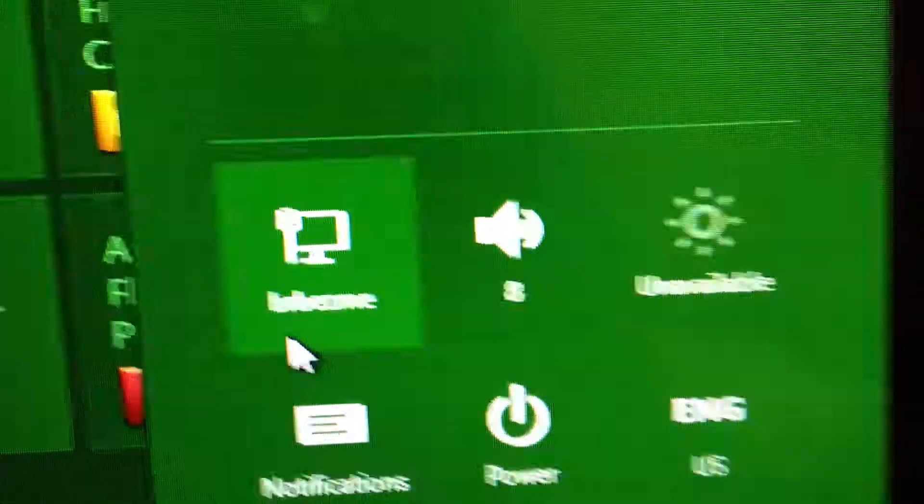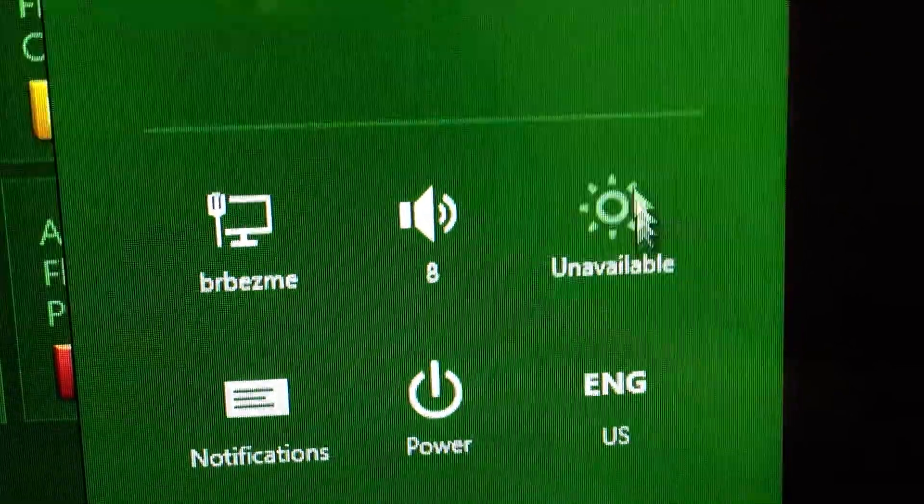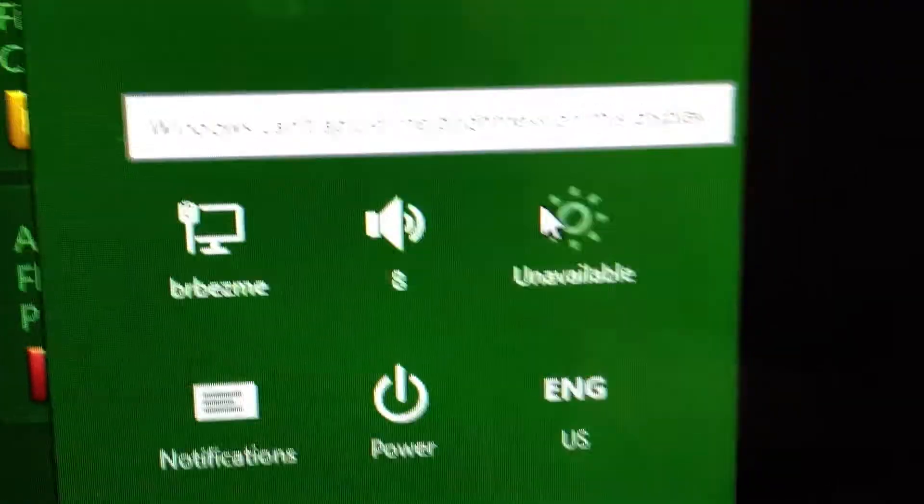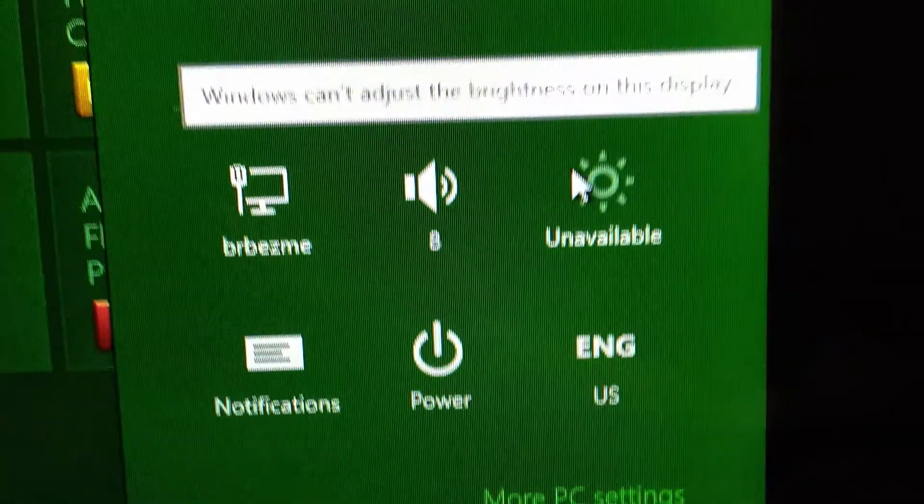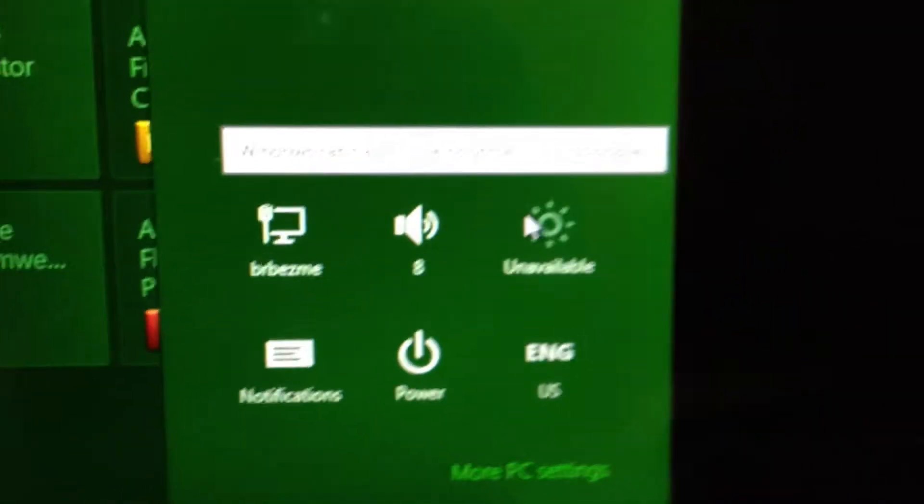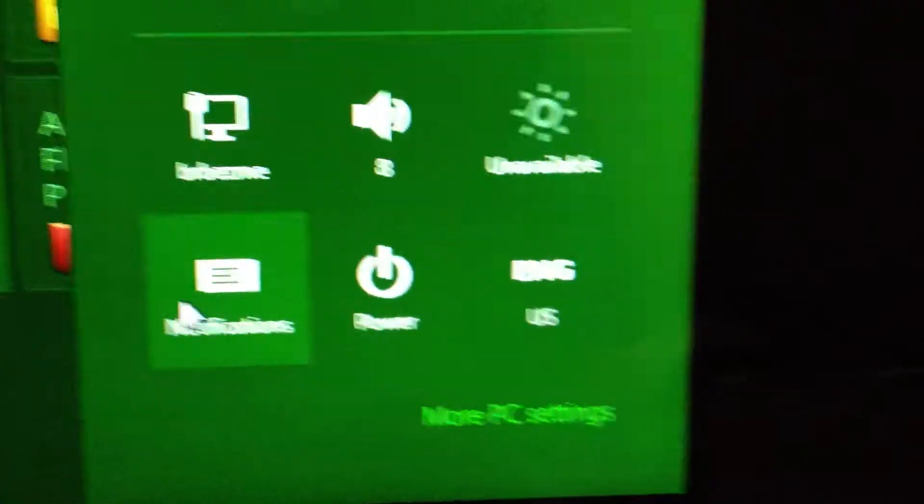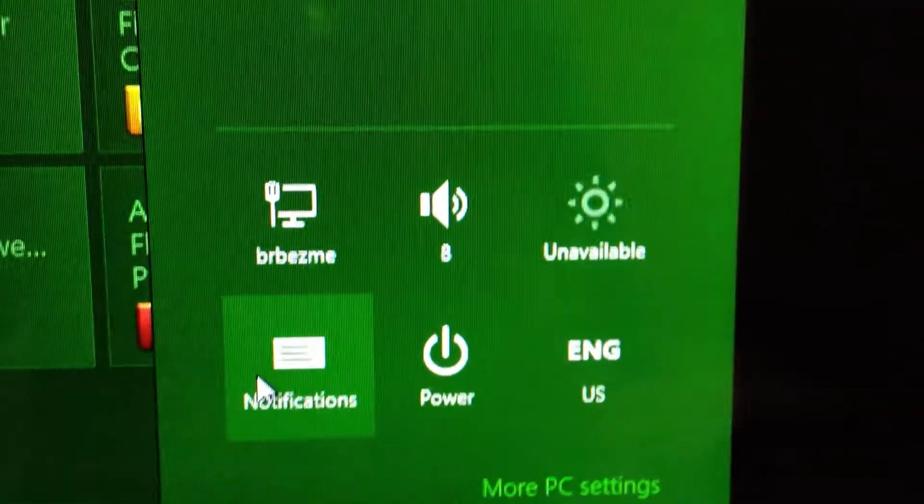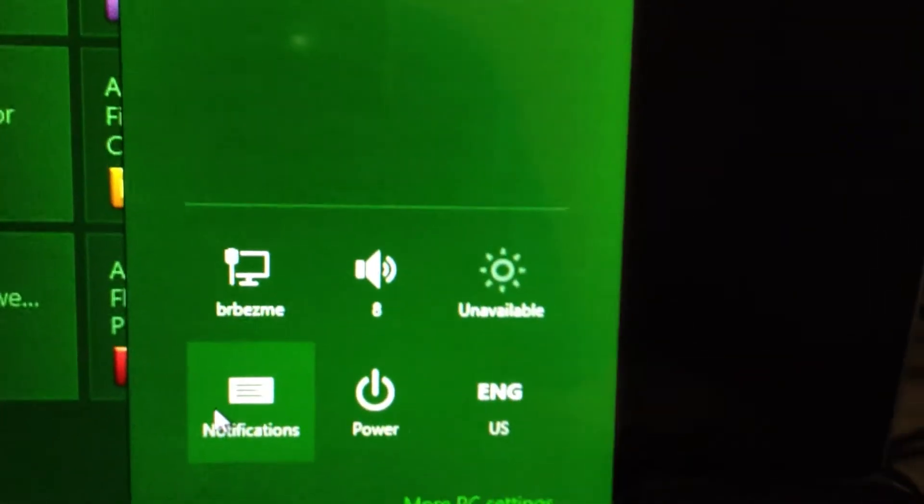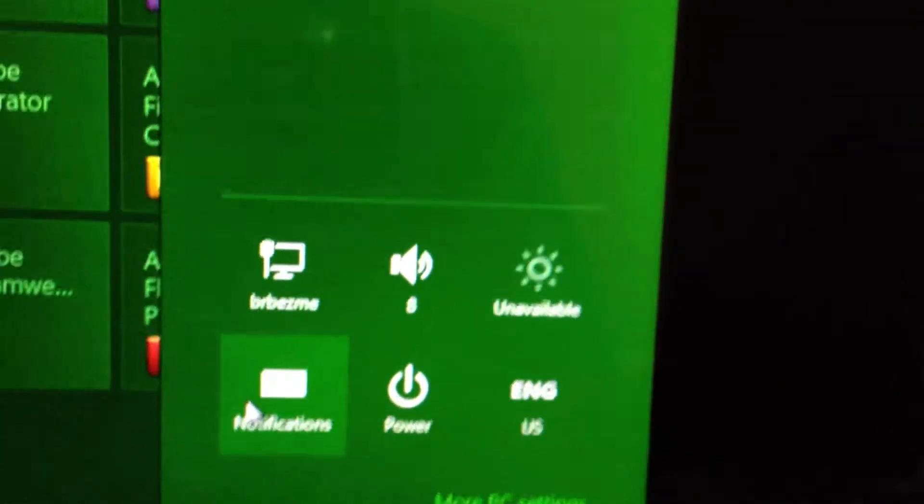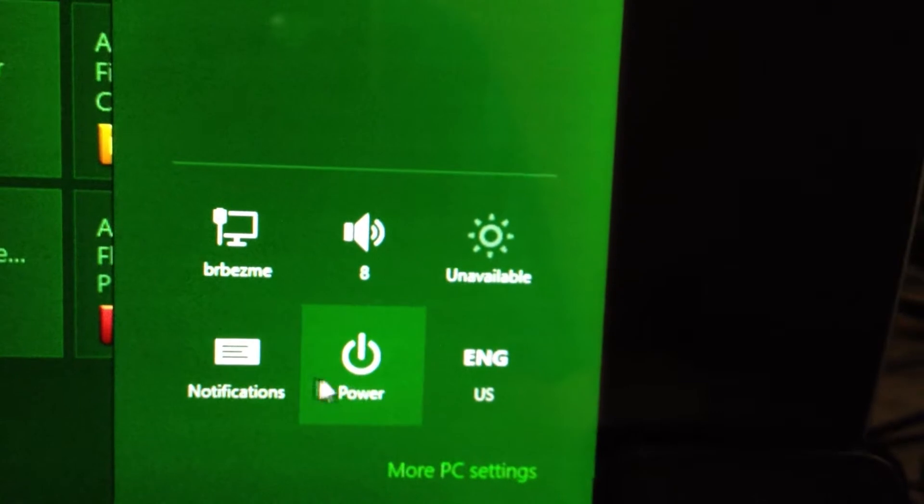And then settings. It shows your internet, volume, and then I guess that would be for brightness if you're on a tablet. And notifications for like apps and stuff, kind of like how it is on phones or tablets now with iOS. You have notifications on Windows as well.